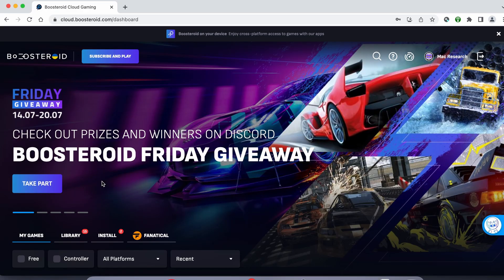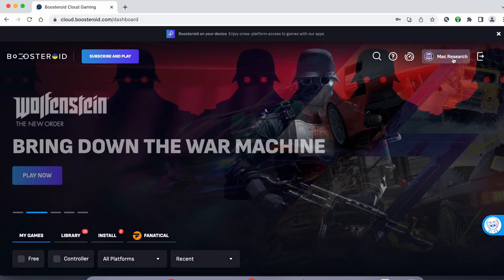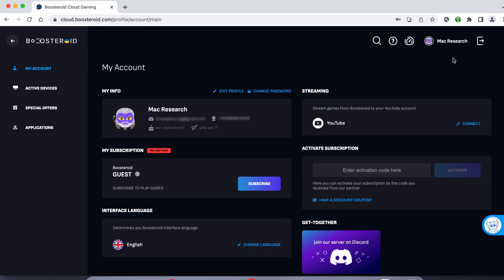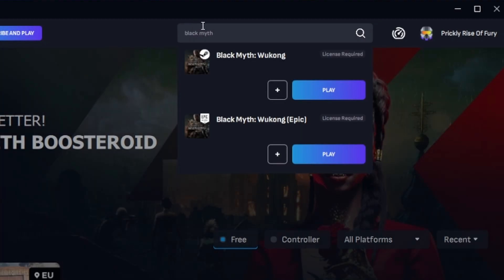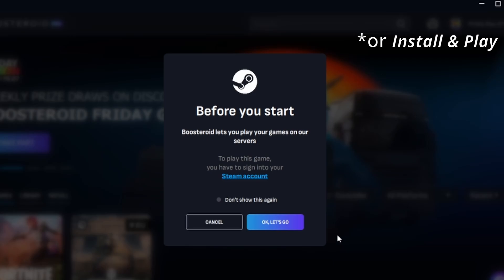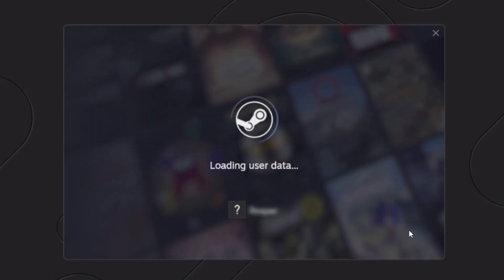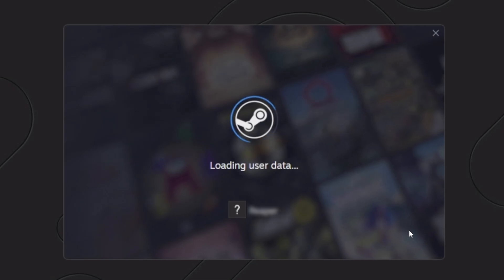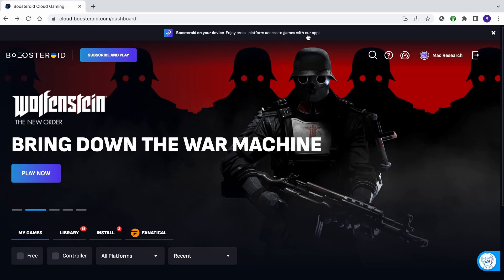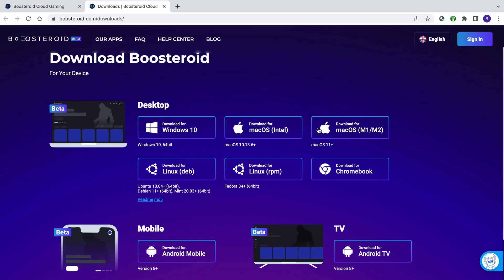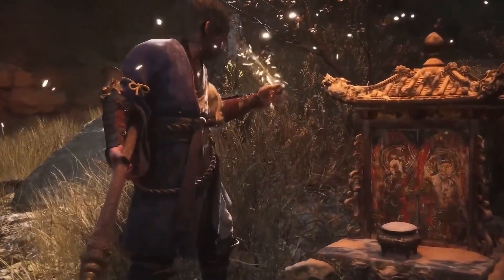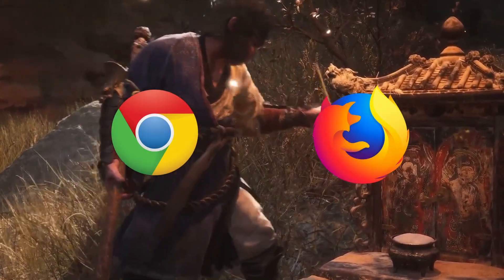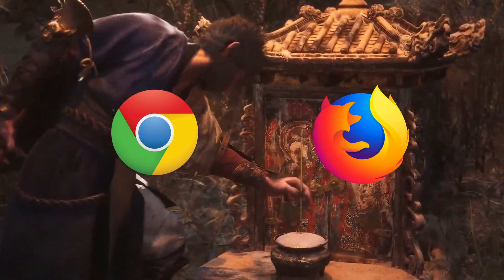If you decide to try the service after testing your connection, first go to the profile page, click subscribe, and start your subscription. Once you're subscribed, type the game's name in the search bar at the top, click on the play button, and click on okay let's go. Finally, enter your username and password for the respective game store and the game will load inside your browser. For an even smoother gameplay, we recommend using a dedicated macOS app that you can download from its site, but if you still prefer to play directly from the browser, we recommend Chrome and Firefox, as the service seems to work best with these two.